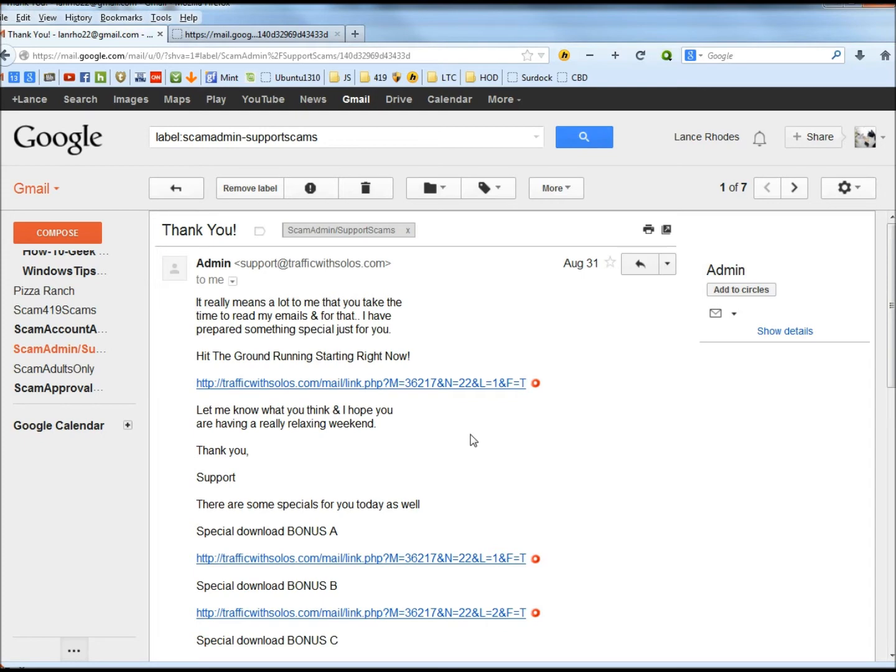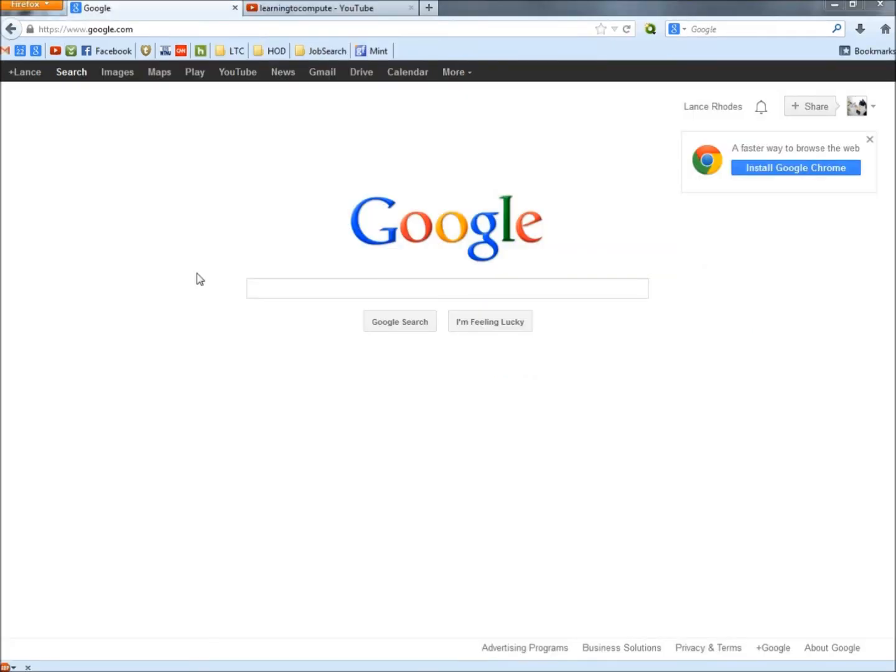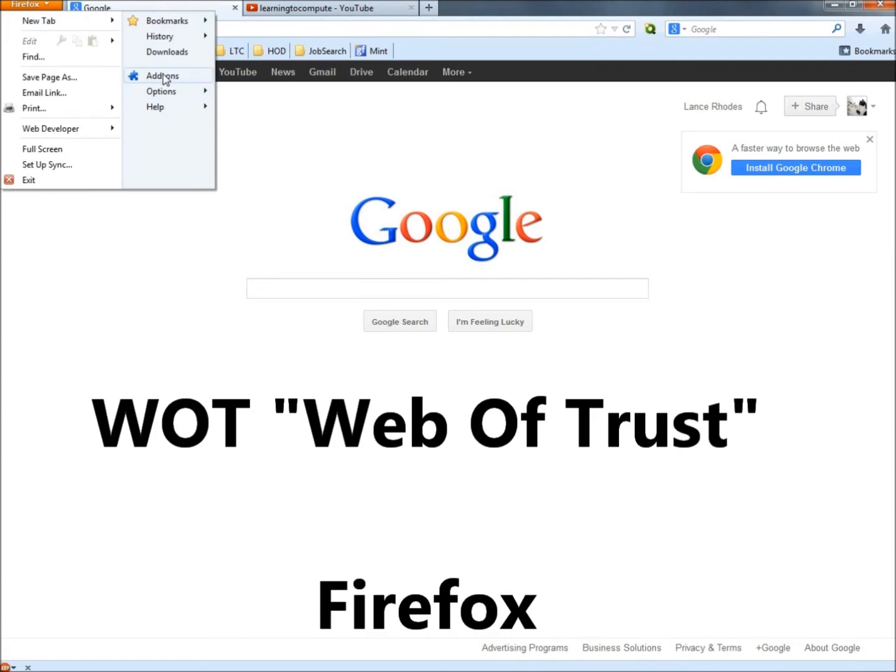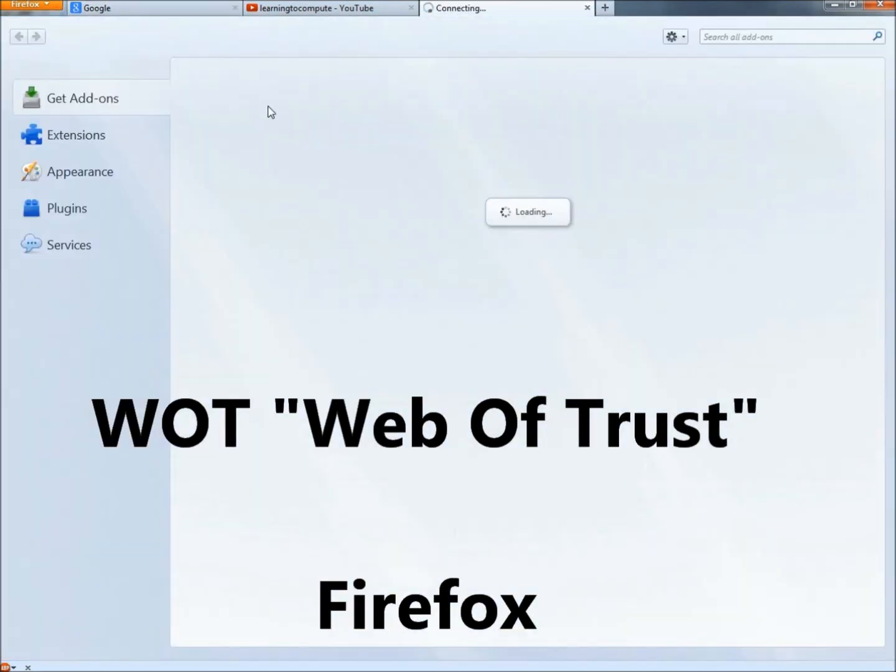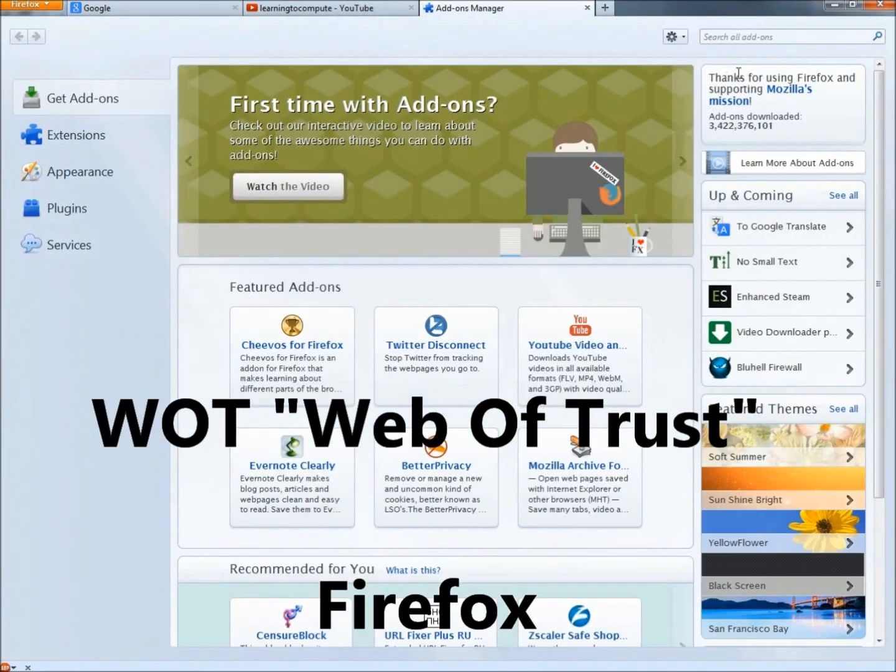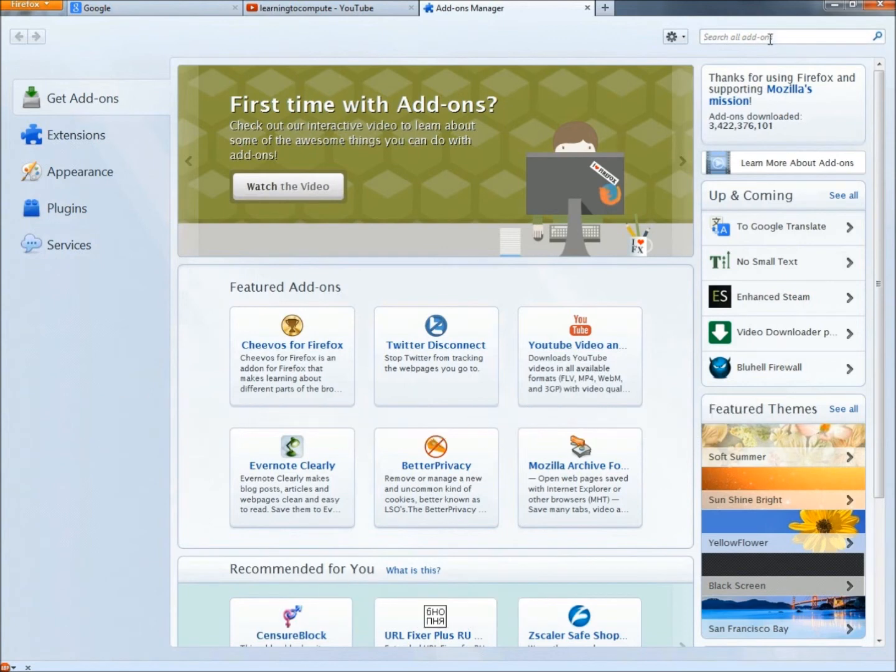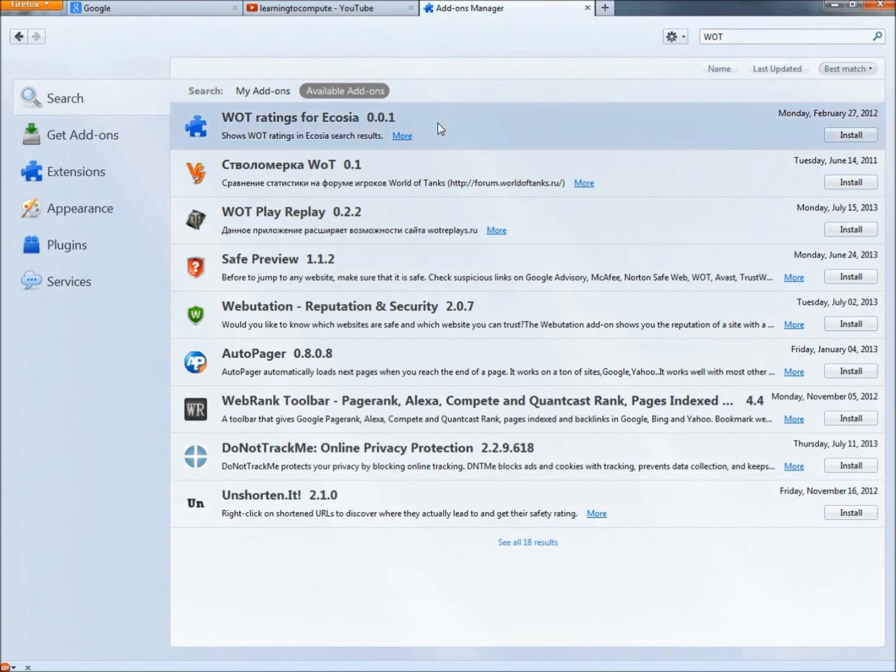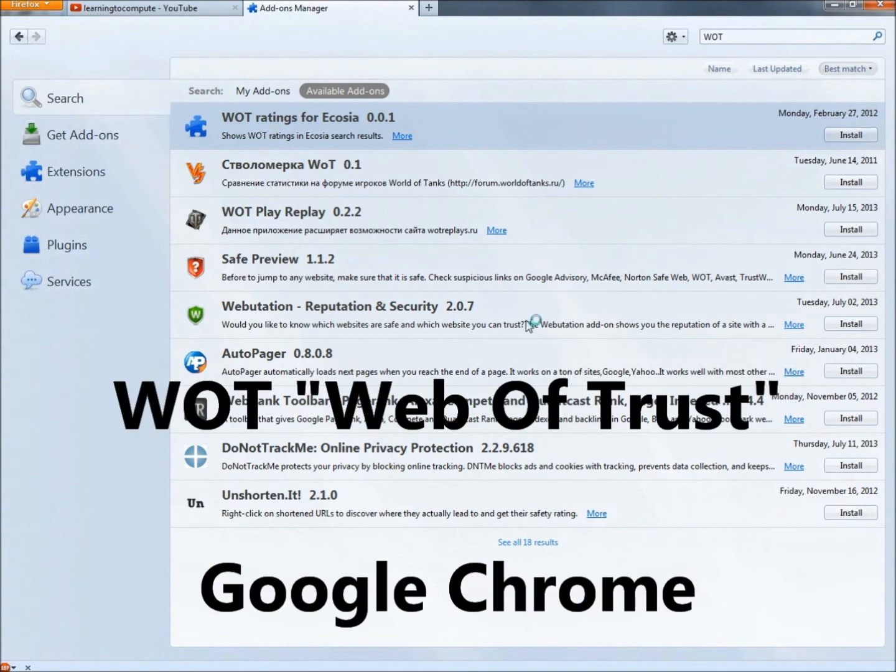To get WOT in Firefox, you go to the drop down menu and then to add-ons. Then under get add-ons you go to the search bar and you type WOT, all capital letters, and hit enter. It's not showing up here because I already have it installed, but it would be up here and you just highlight it and then go to the right over here and click the install button. You'll probably have to restart Firefox after you install it, but once you restart it then it's running.